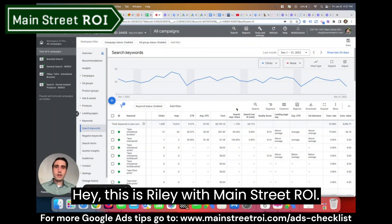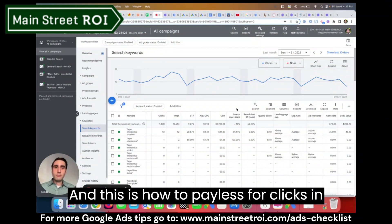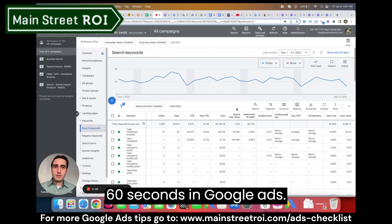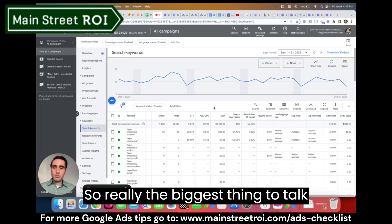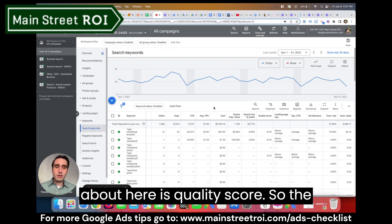Hey, this is Riley with Mainstreet ROI, and this is how to pay less for clicks in 60 seconds in Google Ads. So really the biggest thing to talk about here is quality score.